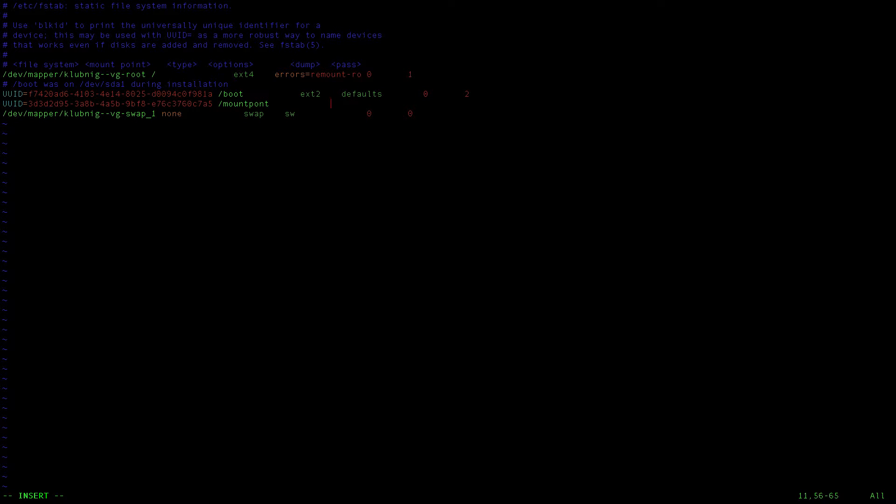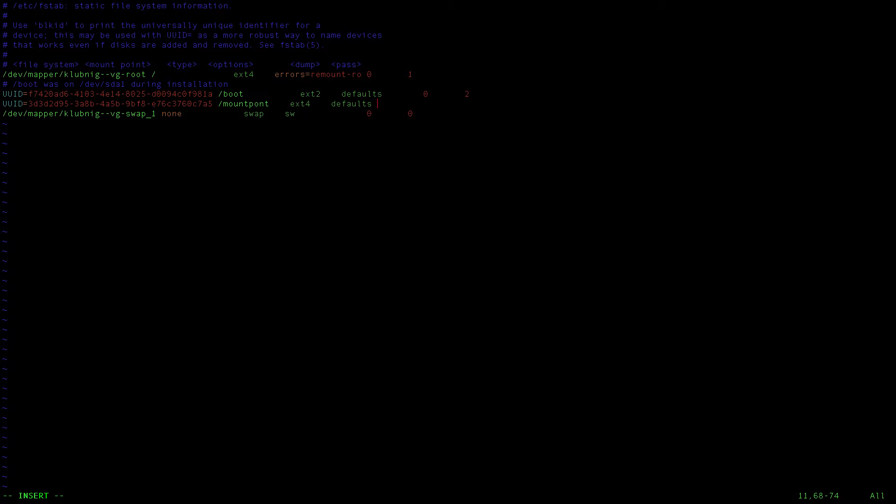My file system is ext4. Sorry for my Armenian word. Defaults - I will use default parameters - and 0 0.